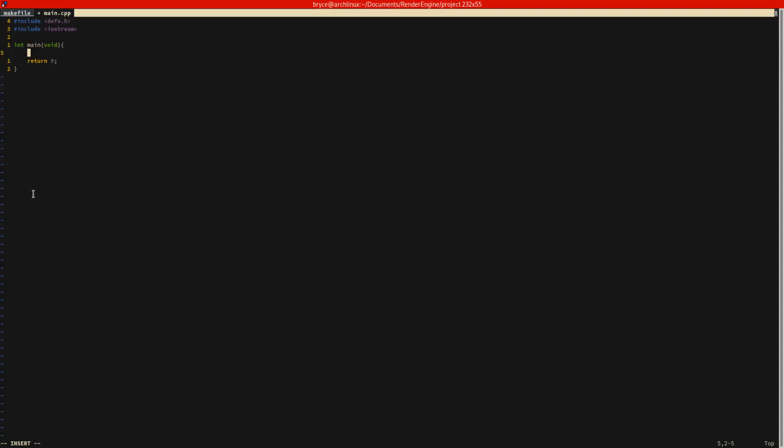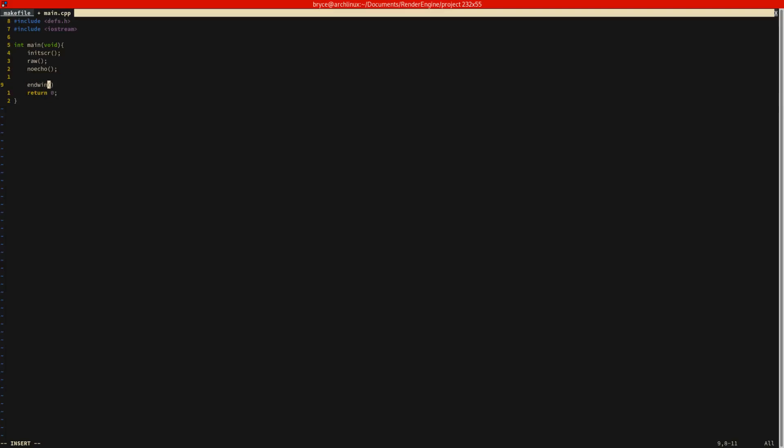We're going to set no echo to on. I also forgot what that does, but I'm sure it's useful. And then at the end we just do endwin. So let's go ahead and put that into the code here. Initscr, raw, noecho. And then at the end, endwin. I believe that's all we need.